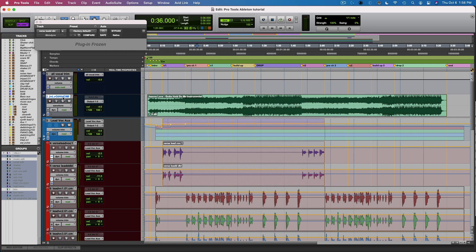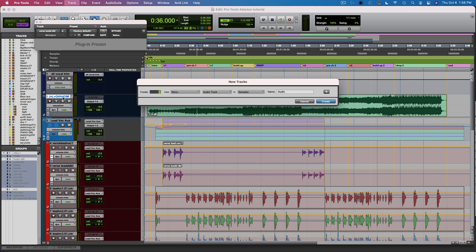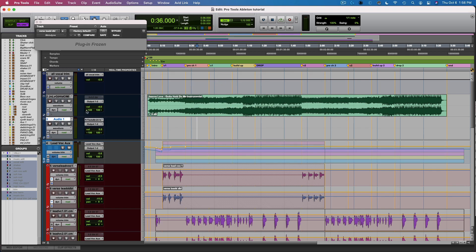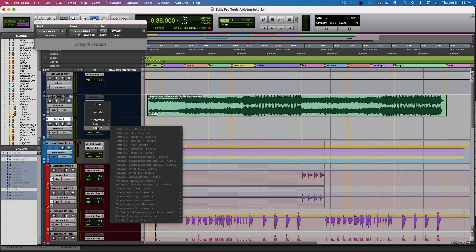Now I'm going to make an audio track that I can use to monitor what's coming from Ableton. So I'm going to make a stereo aux track, and I'm going to set the input to that Pro Tools Audio Bridge.